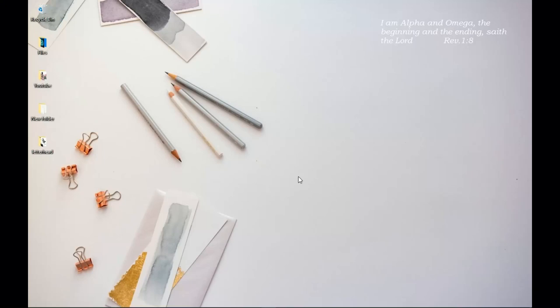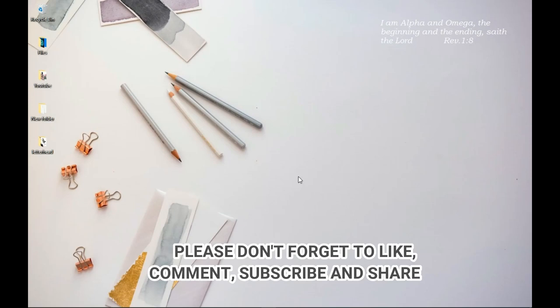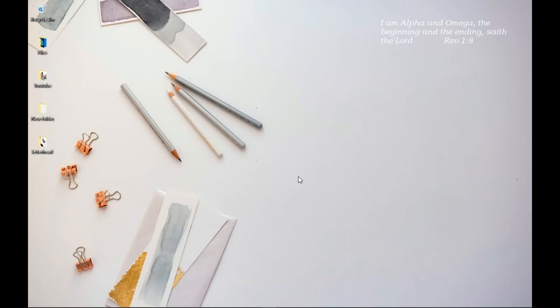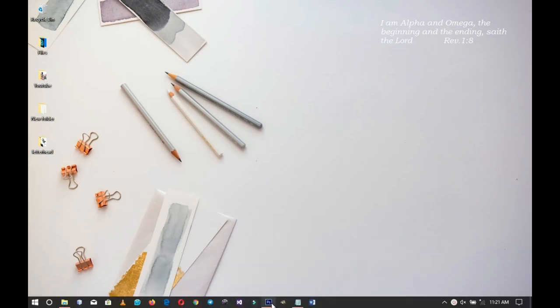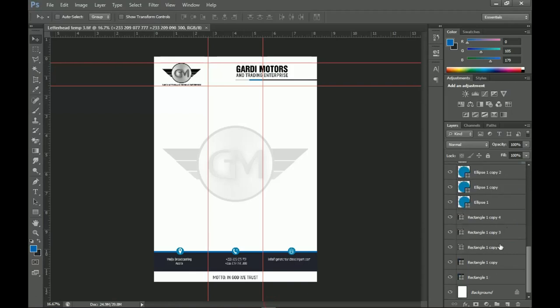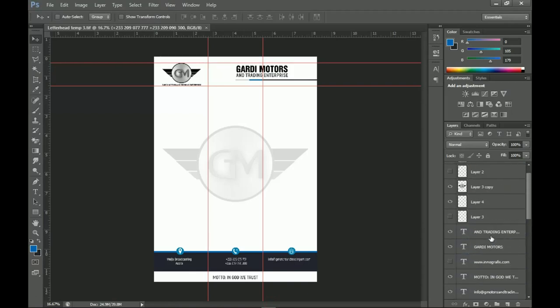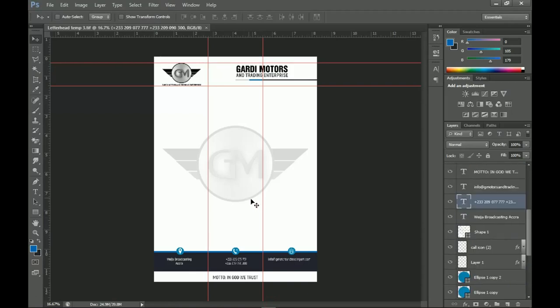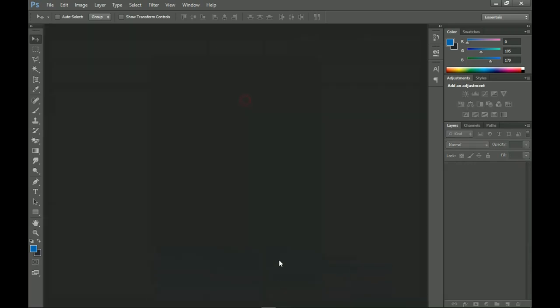Hey everybody, Innocent here. Welcome to the channel. If you're new here, please hit the subscribe button. If you're returning, thank you so much for coming back. In this video I'm going to walk you through how to come up with a professional letterhead for your church, business, or school. Let's get started.